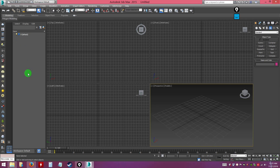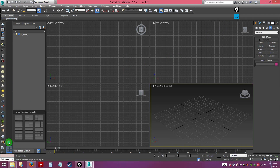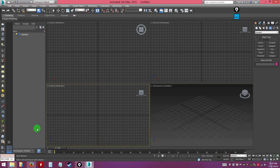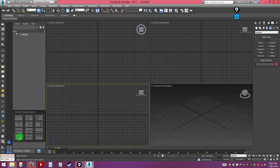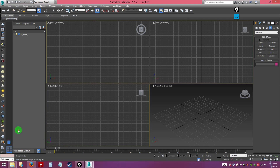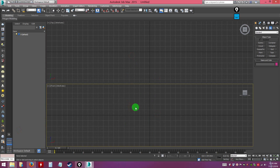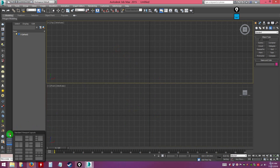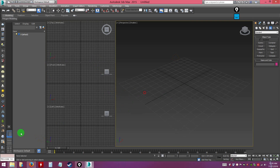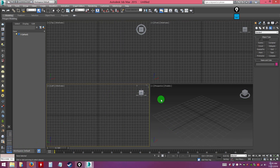On the left there's a small bar with an arrow — this is your viewport layout selector. You don't have to use the four-view layout; you can change it to different configurations, like two views horizontally. There's a preset at the bottom for quad view to return to the standard four-view layout.